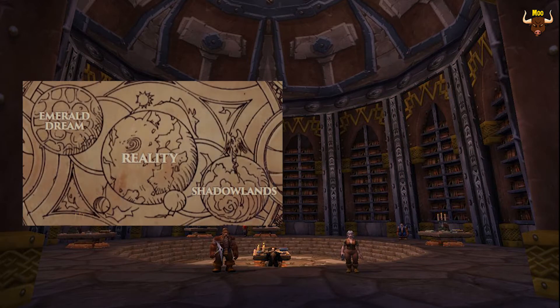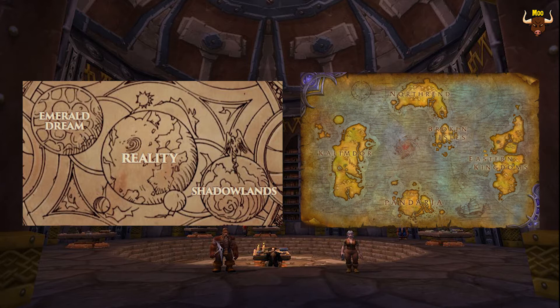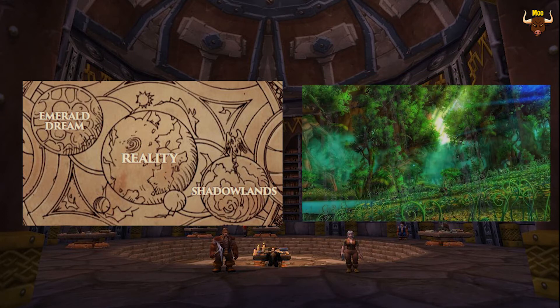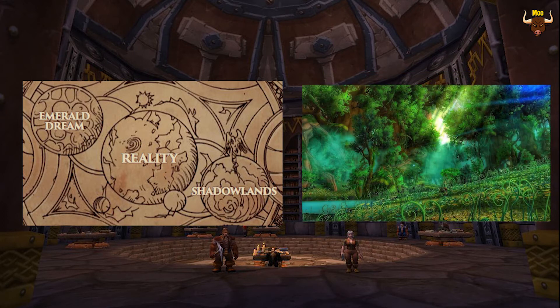This is reality, which simply put is Azeroth and the other worlds that we visit during our time whilst playing. If we zoom out a little bit we'll be able to see the Emerald Dream, a place which if you've played Legion we visited briefly before. It's full of life and nature.